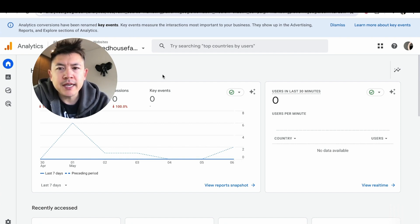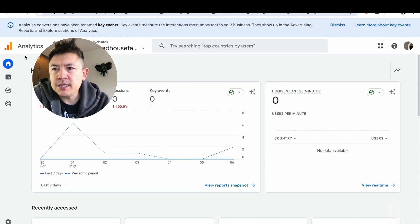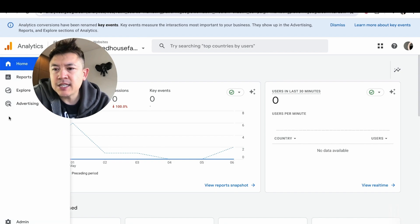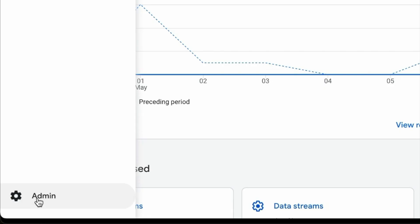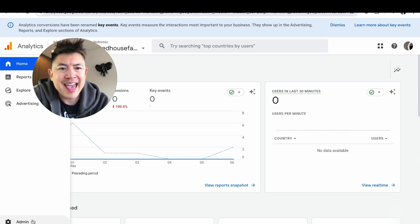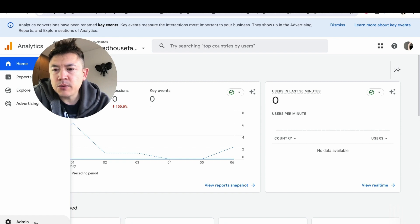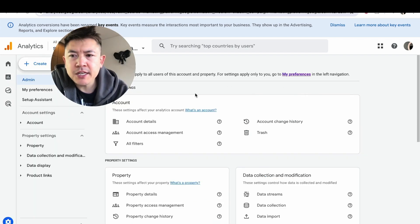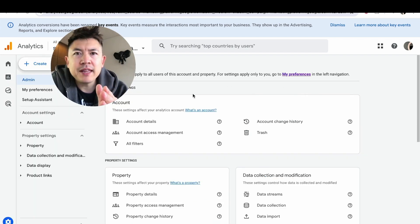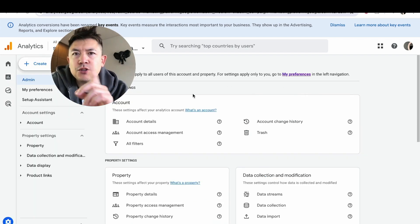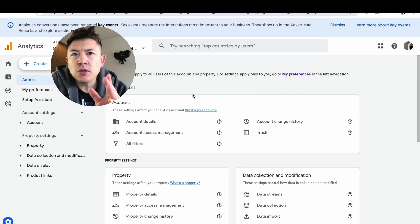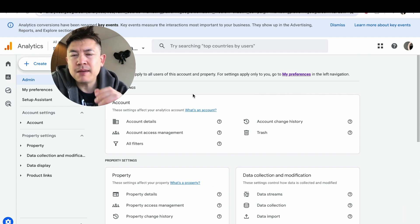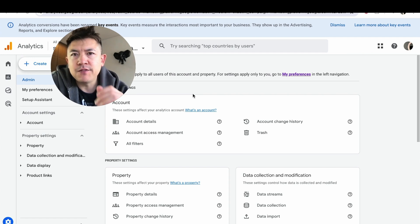Once you've pulled up the website that you want to get your Google GA4 code for, what you need to do is here on the left side, scroll down until you see this button called Admin. It has a little gear icon next to it. Once you do that, it's going to open up this menu here. One thing I want to let you know is you cannot do this in the Google Analytics app; you do need to do this on a browser, unfortunately, at least at the time of recording this video.